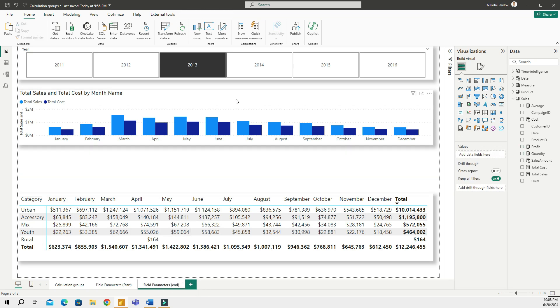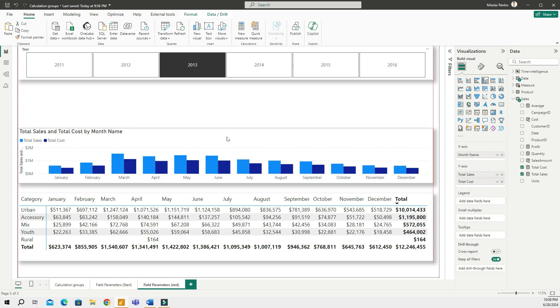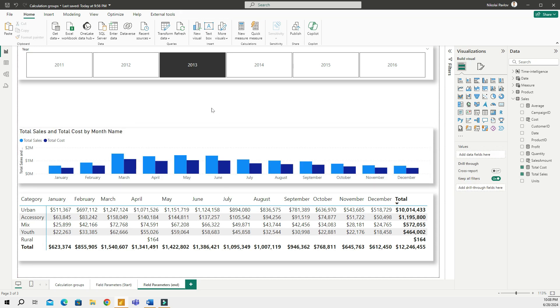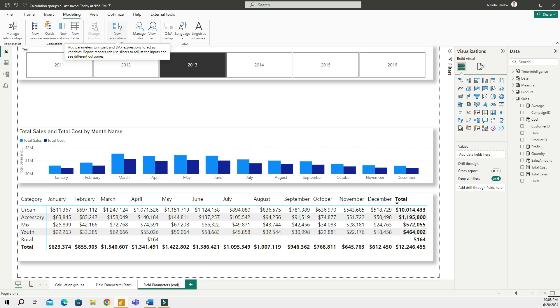First thing I'm gonna do is I will remove this and what I'm gonna do is I'm gonna go to the modeling tab and then create a new parameter. Now if you don't have this for some reason that means you haven't updated your Power BI desktop. In the new version of it, I think starting from March or something, you should have that in your Power BI desktop.